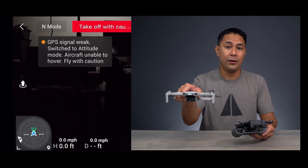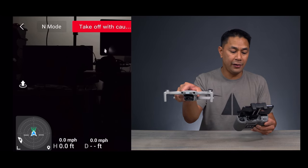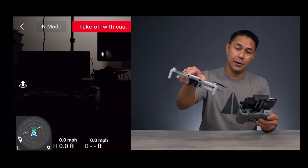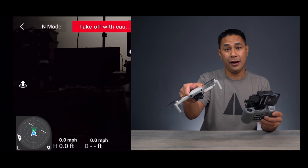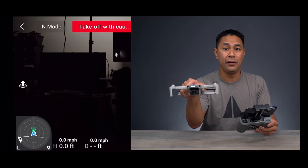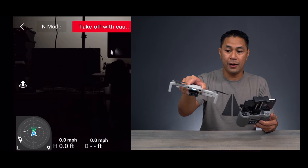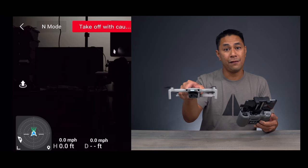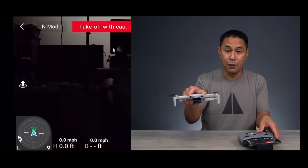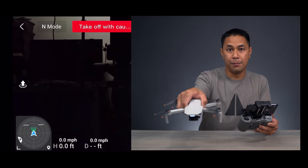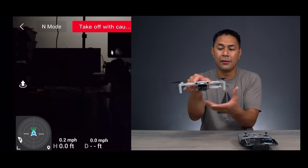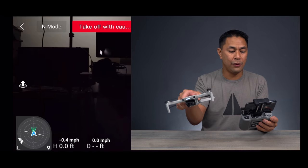Those two lines help you understand how the drone is positioned in the air based on the horizon. When I hold the drone up straight, the two lines are straight. If I turn the drone and roll it, you can see the lines turn and change direction accordingly. This is important — if you're at high altitude or in windy conditions and can't see the drone, if you see that indicator tilting back and forth, you'll know it's likely fighting wind you can't see.